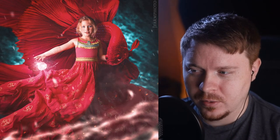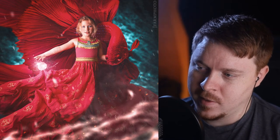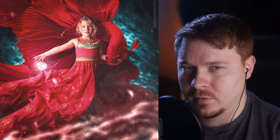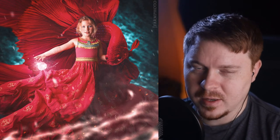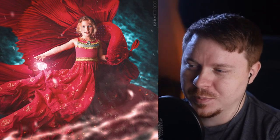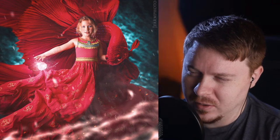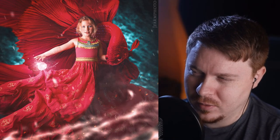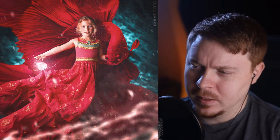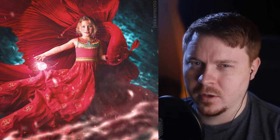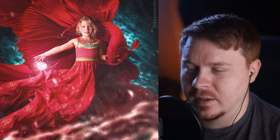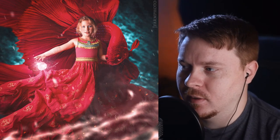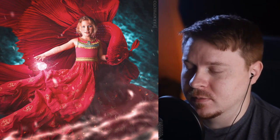Hey guys, so today I'm going to go through the layers that I use to create this fine art photography piece. I know there are some people that don't like the way that I do those tutorials, but I don't have the video that I created for this. So I'm going to have to go through the layers on this one. Hopefully you guys can understand it and see kind of what I did and learn some stuff for yourselves.